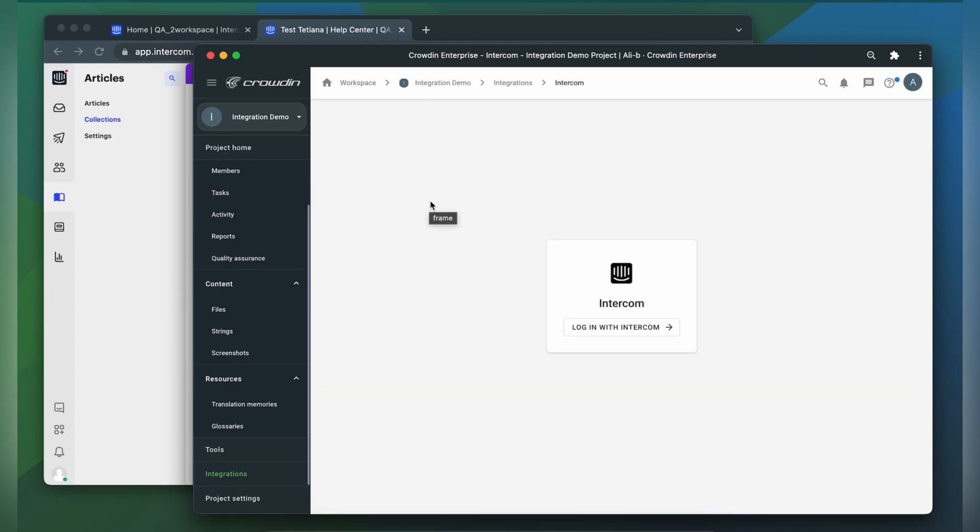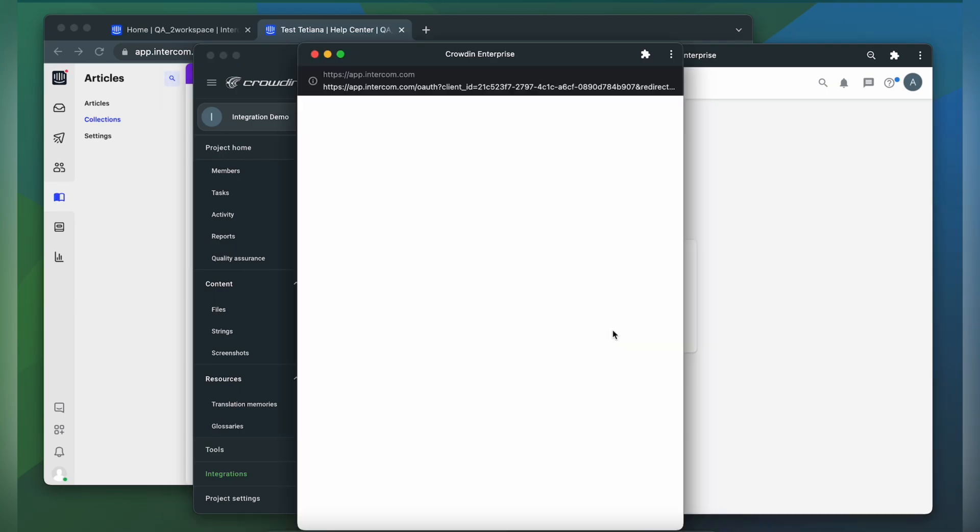Now we need to connect our Crowdin account with Intercom. Click Login with Intercom. Now Crowdin wants to access your Intercom, so just click Authorize Access.